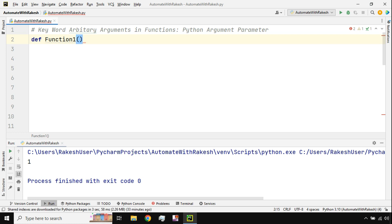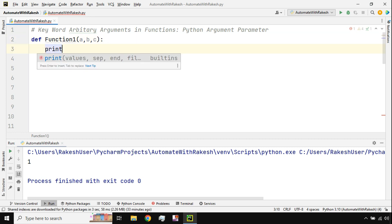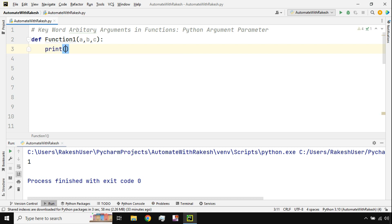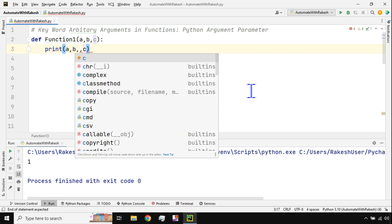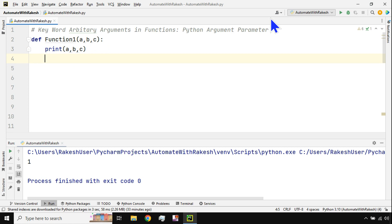If I define the function with parameters a, b, c — what is happening here is you are passing a limited number of parameters every time. If I say print a, b, c — I have got limited options. I'm passing only three different values using keywords, and this can be printed.